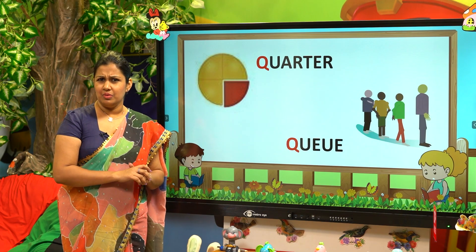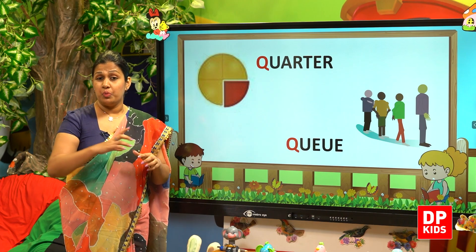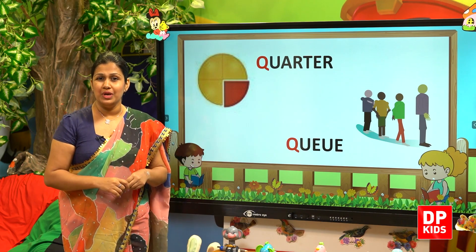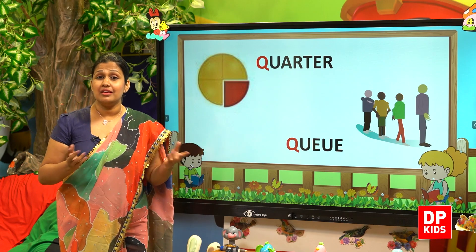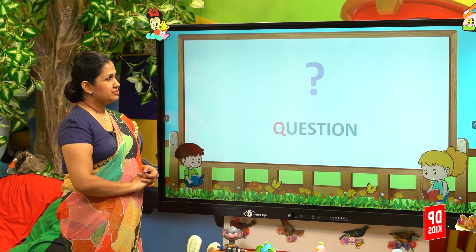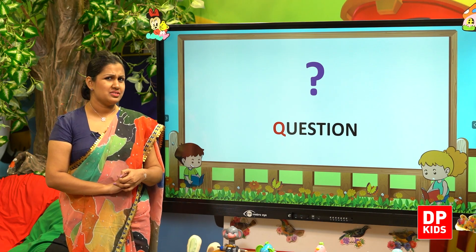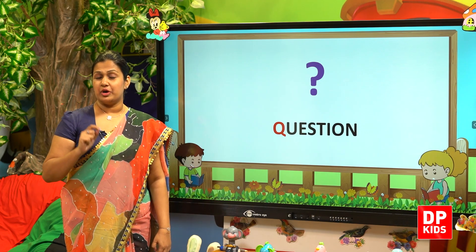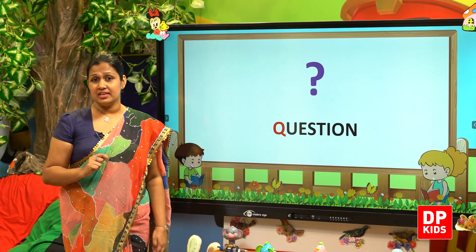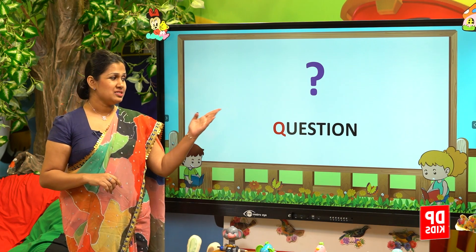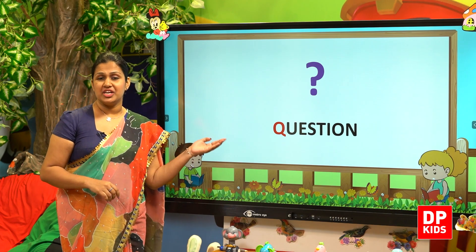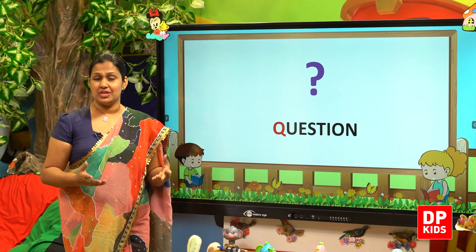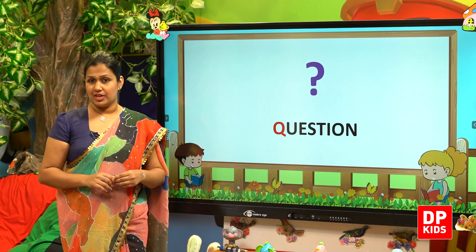Do you know what a queue is? A queue means a line — when people stand one behind another waiting, we call that a queue. Look at this: this is a queue. And finally, what's this? It's a question mark. In English we call it a question mark — 'prashna chihna'. This is a question mark; question begins with the 'qu' sound. Letter Q.